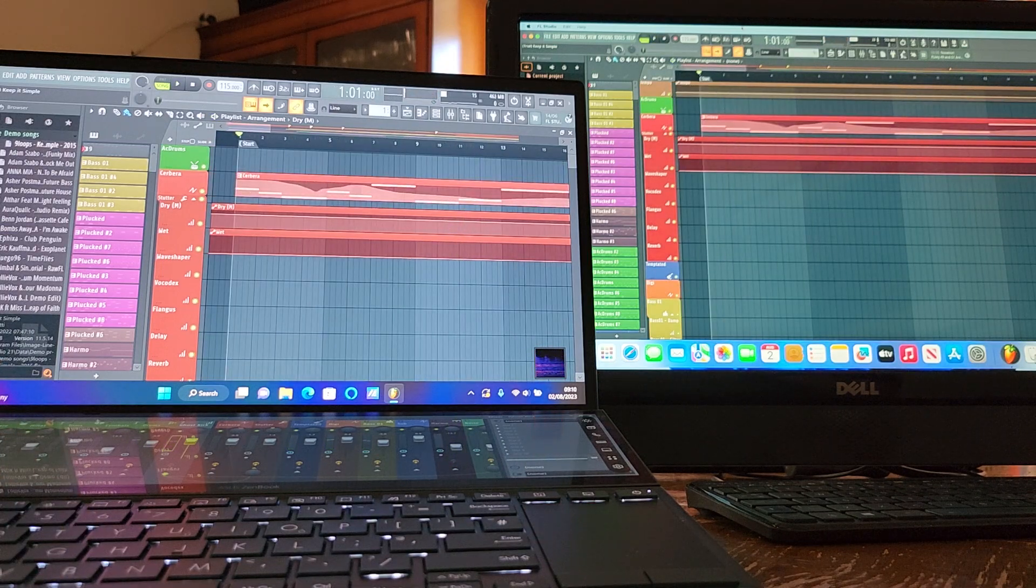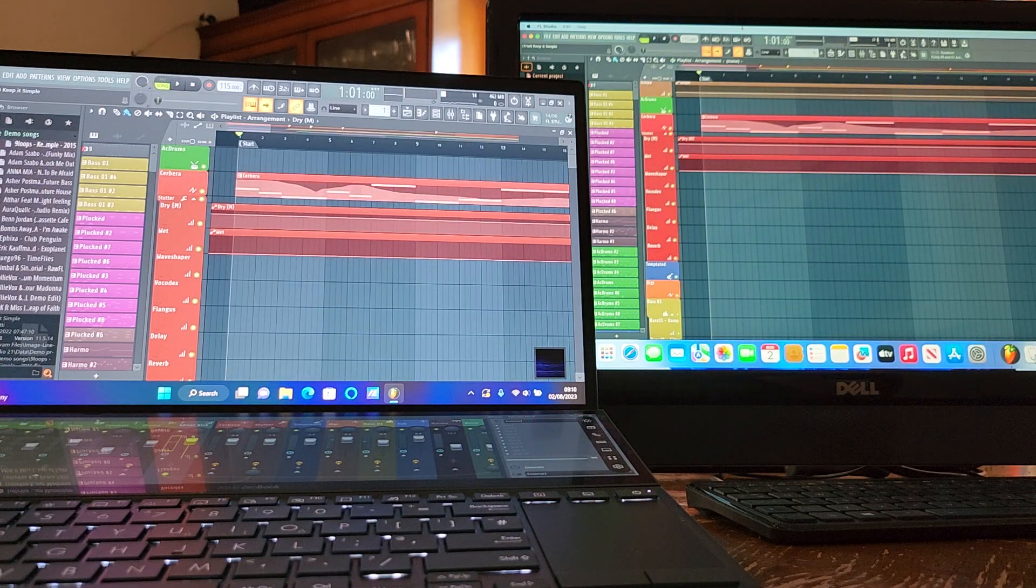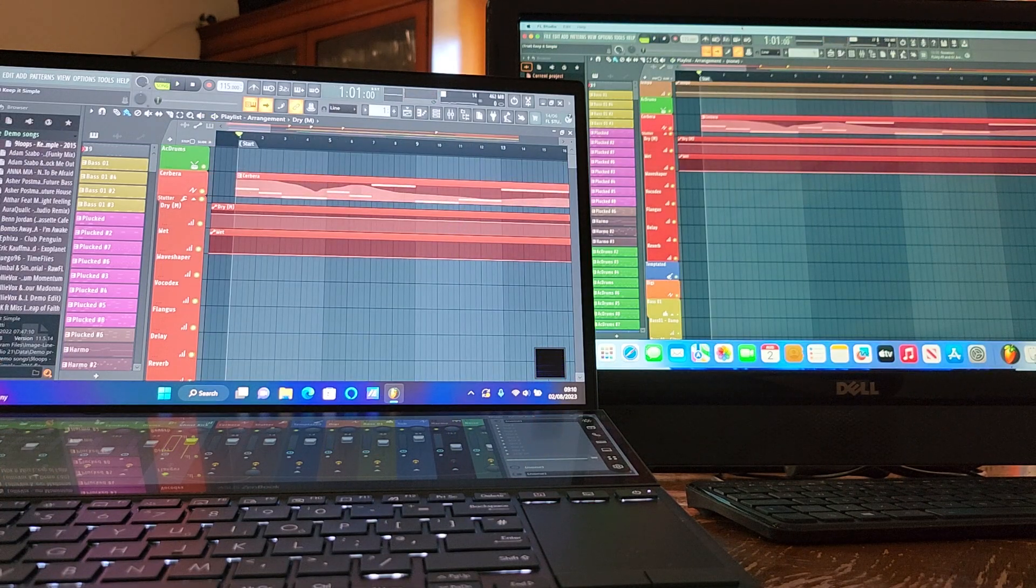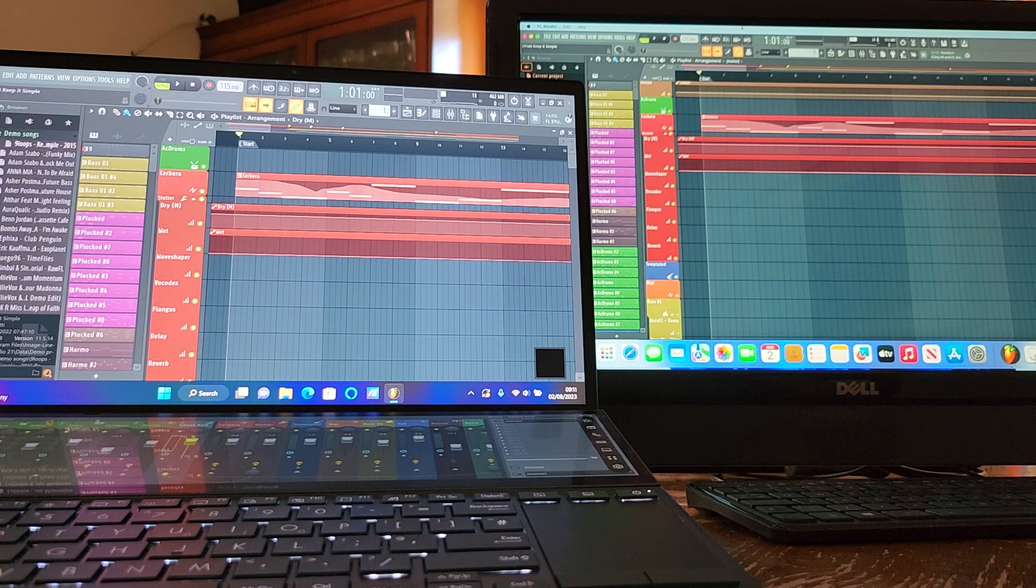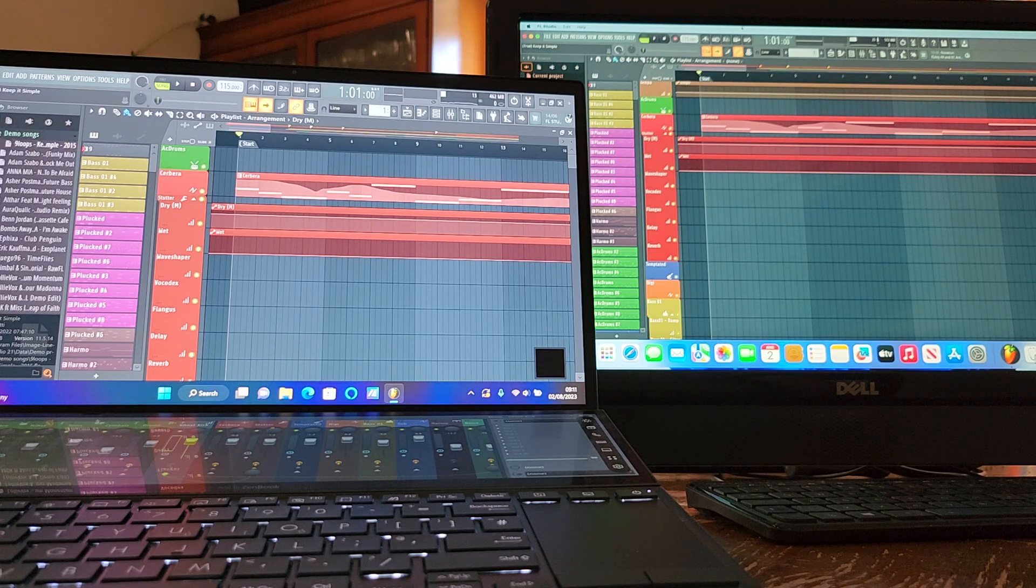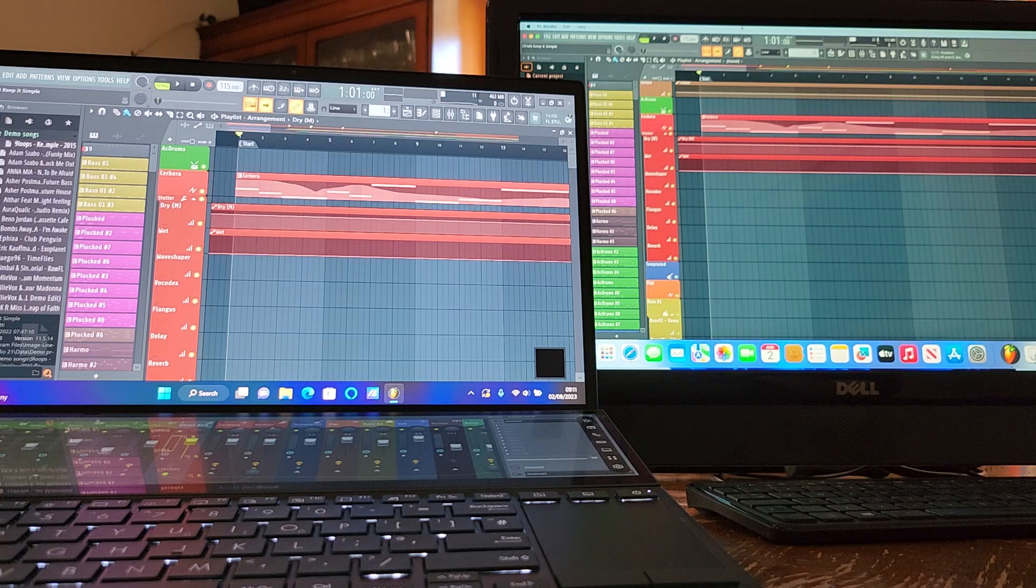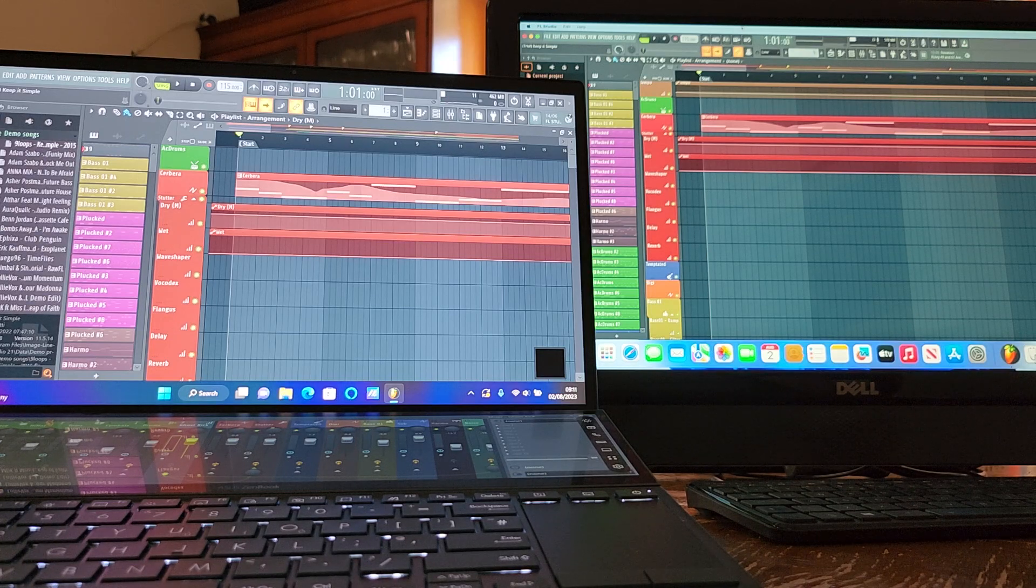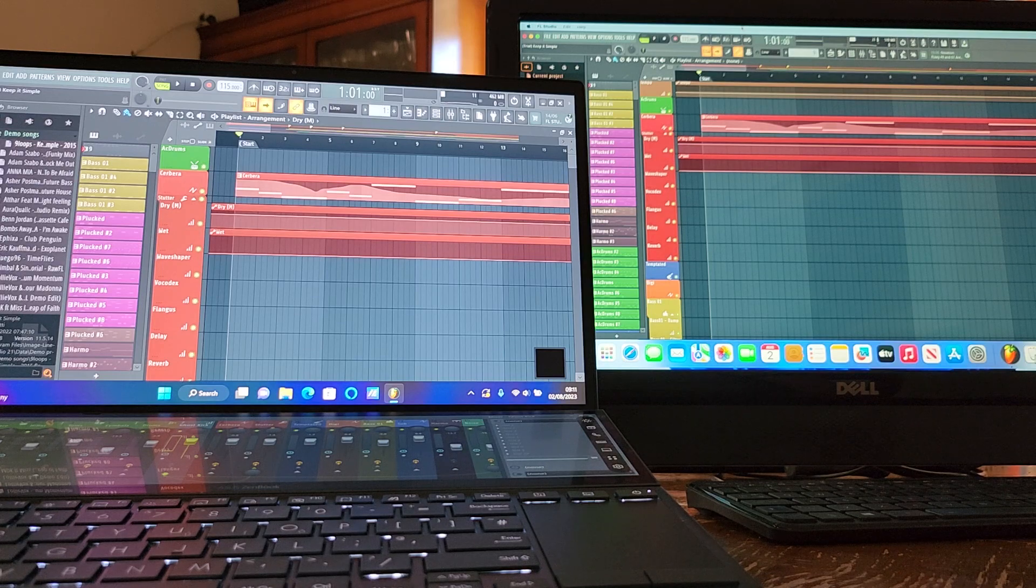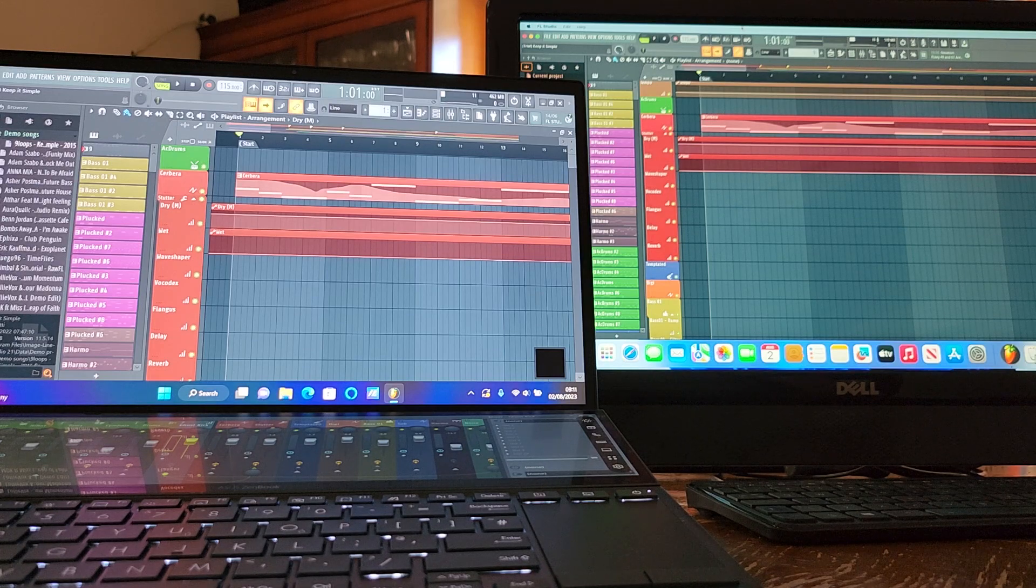Let's close that down. So the Asus ZenBook Duo with the 11th Gen i7 is ahead of the Mac Mini M2 for this FL Studio benchmark. Not by a lot. They're both great machines. They both do the job.